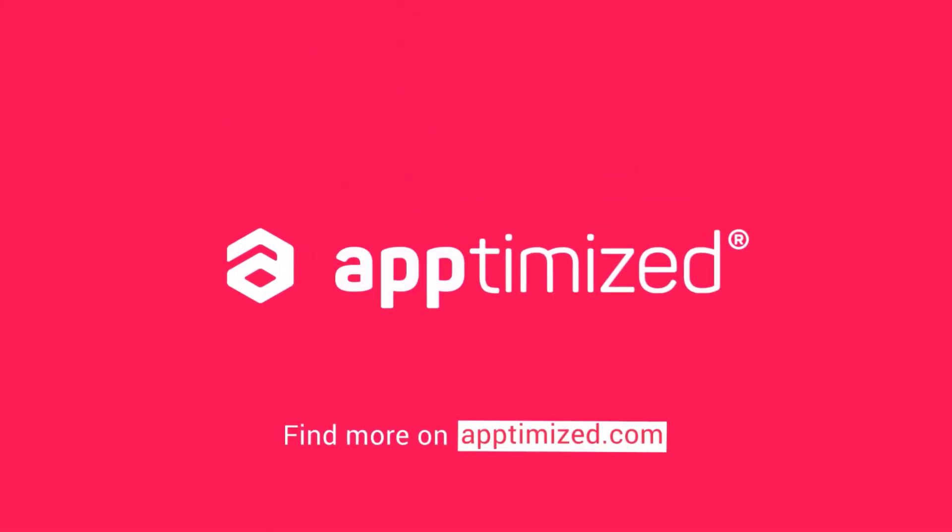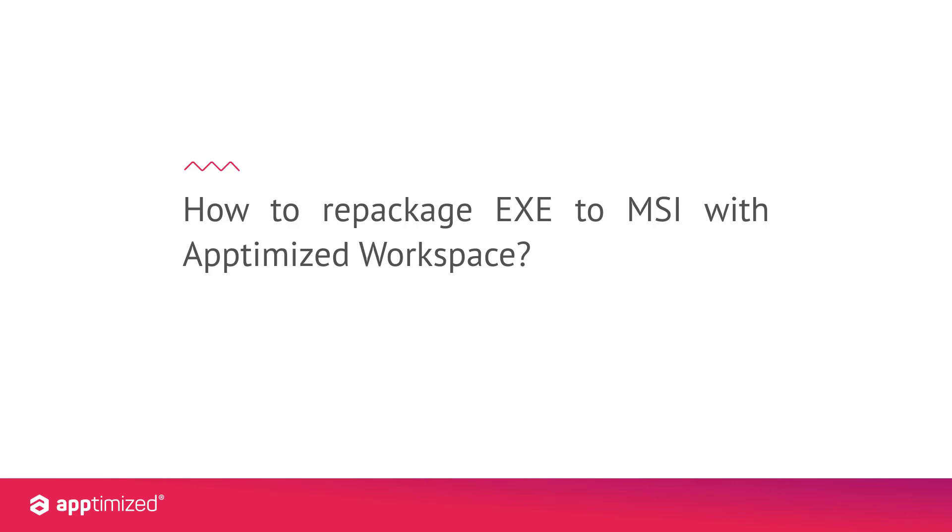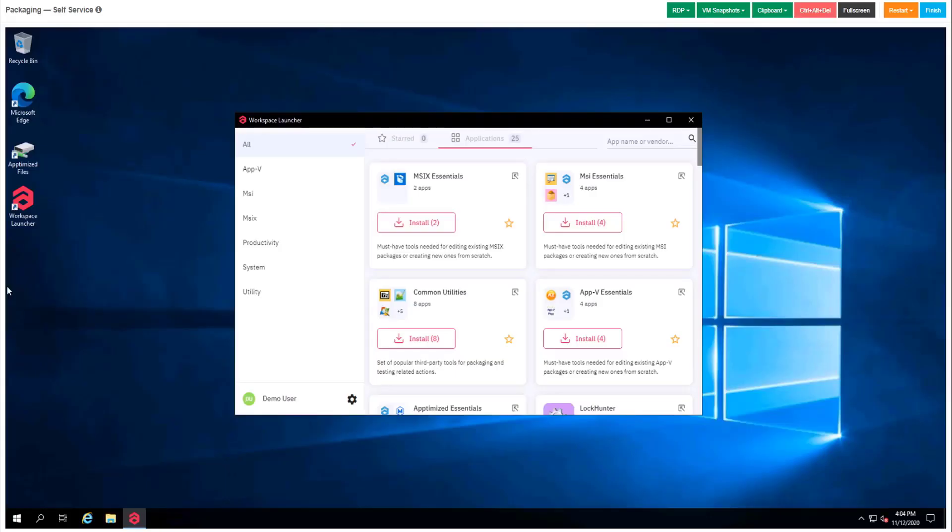Hello everyone! Today we are going to see how to repackage Exato MSI using optimized workspace, which is a modern and easy-to-use packaging environment.